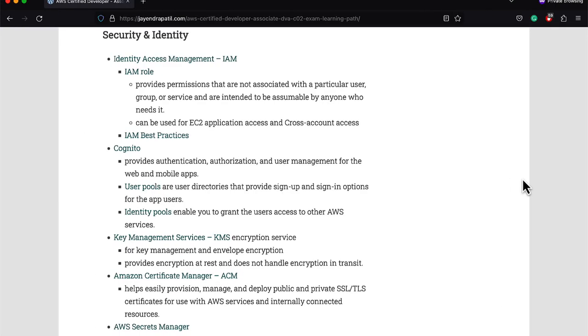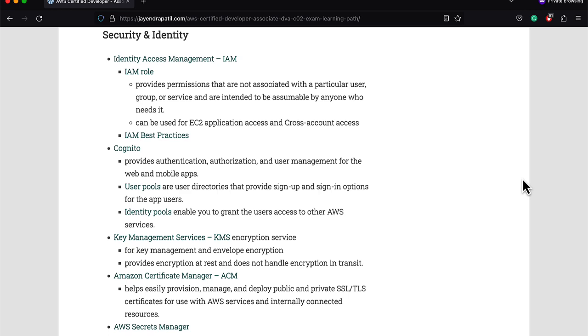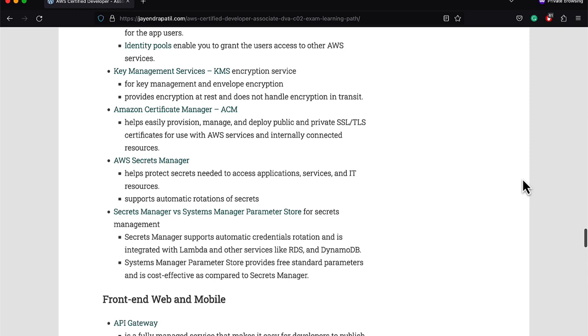Understand Identity and Access Management IAM. IAM roles provide permissions that are not associated with a particular user, group, or service and are intended to be assumable by anyone who needs it. Make sure to use them with your EC2 instances. Make sure you know IAM best practices in terms of least privilege. Cognito provides authentication, authorization, and user management for the web and mobile apps. Be sure to understand the difference between user pools and identity pools. KMS management services helps in key management for encryption at rest. It does not provide encryption in transit. Use ACM to provision SSL certificates for encryption in transit. Secrets Manager helps protect secrets and supports automatic secret rotation for services like RDS, DocumentDB.